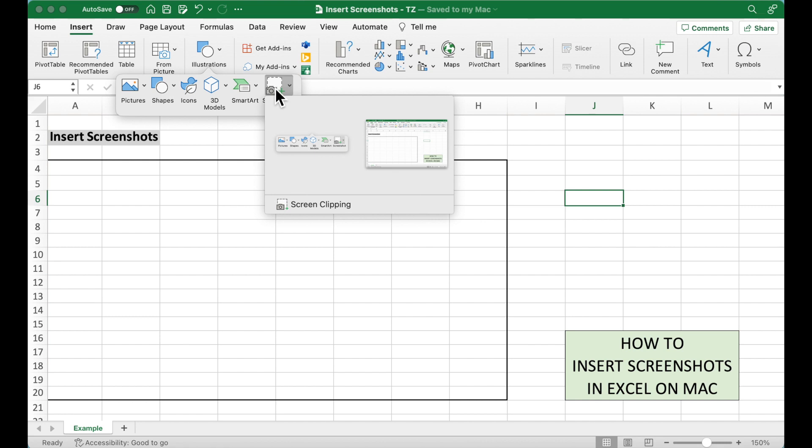Note that on Mac, we have to allow Excel to have permissions to access the screen recordings so we can add the screenshots. We just need to change the settings on Mac and it should work.